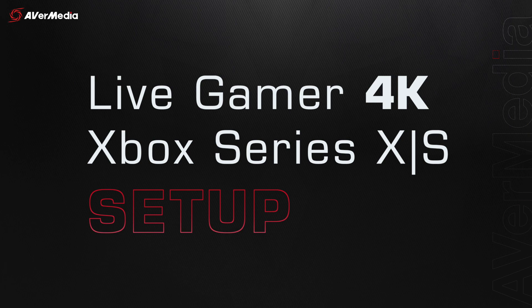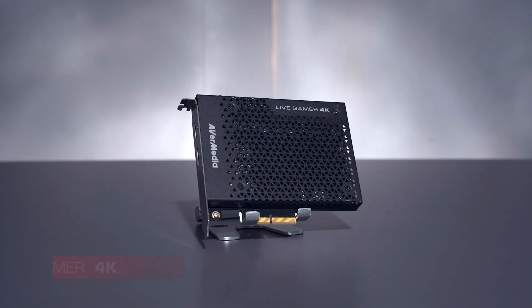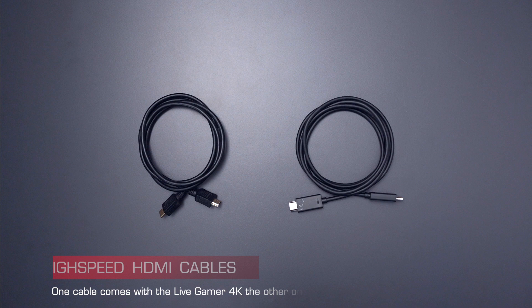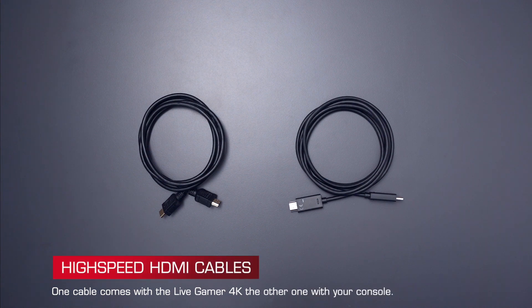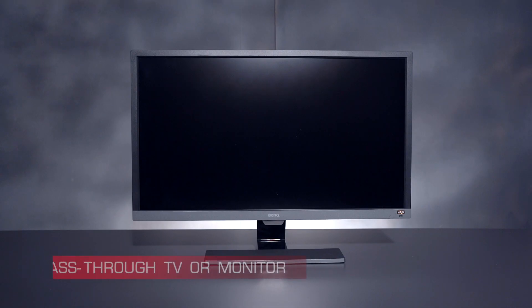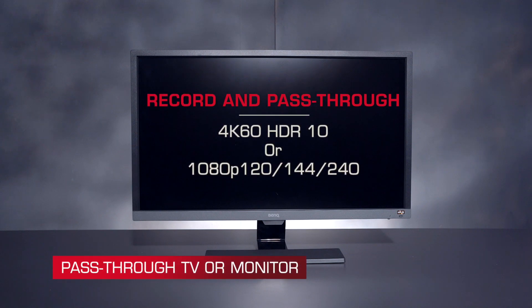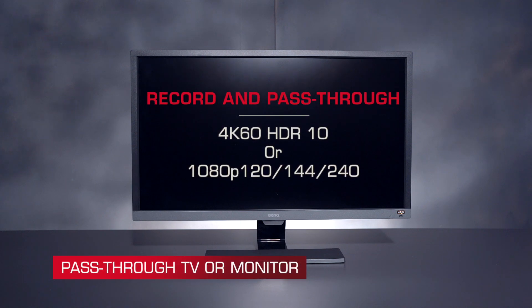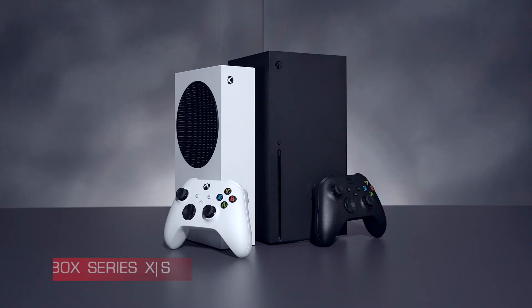Here is what you'll need: a Live Gamer 4K, two high-speed HDMI cables, a pass-through TV or monitor that supports the resolution and frame rates you want to play in, and of course, an Xbox Series X or S.